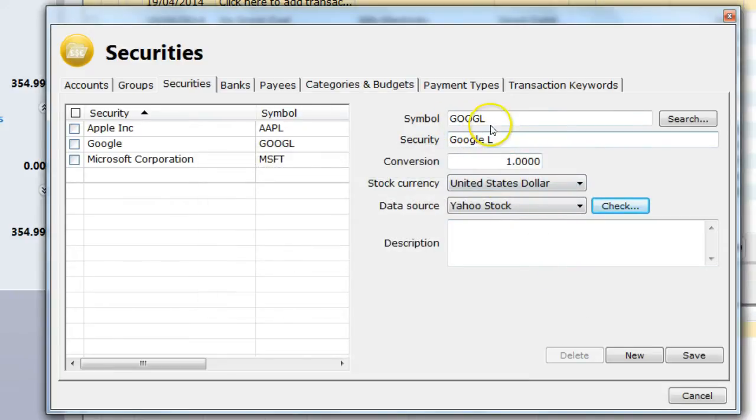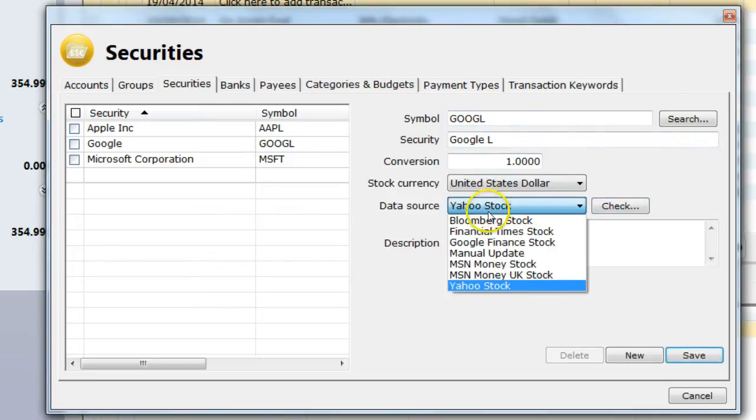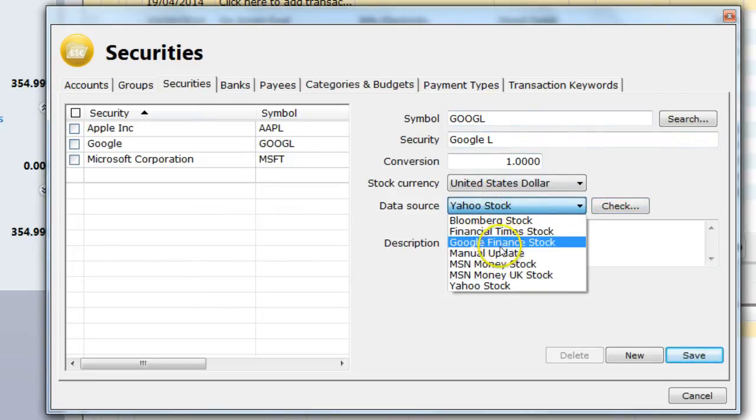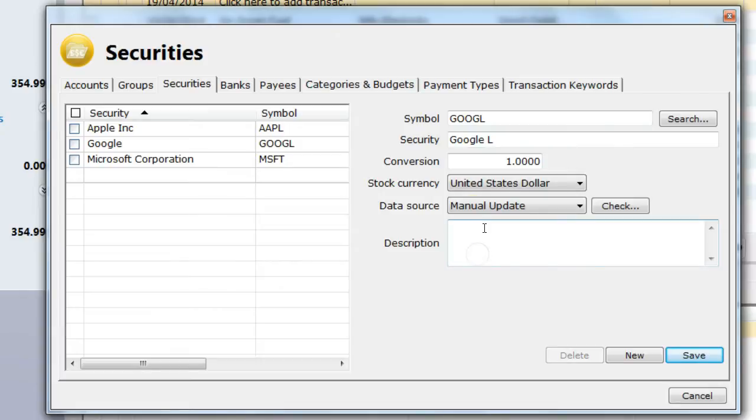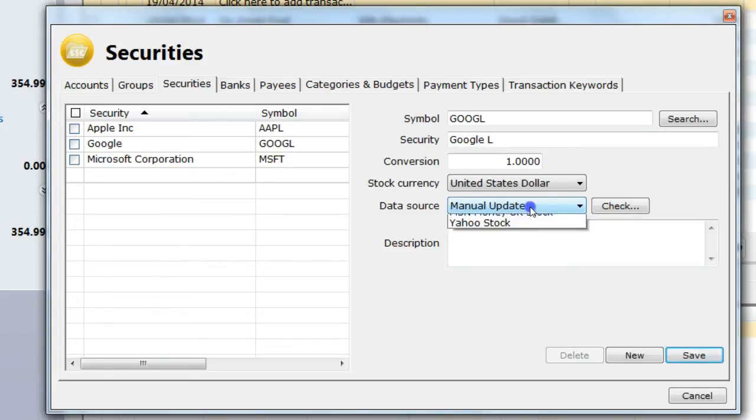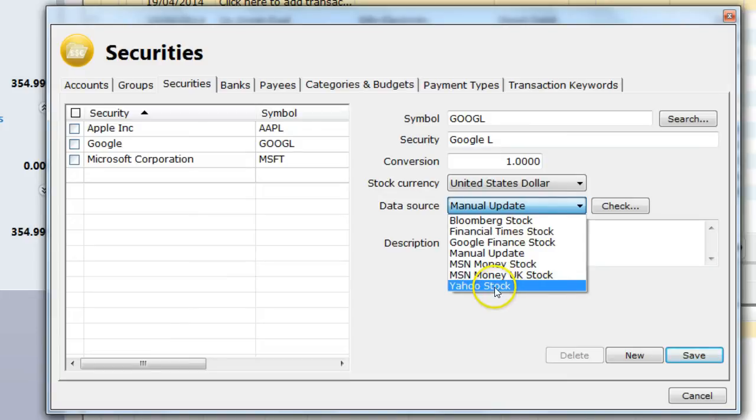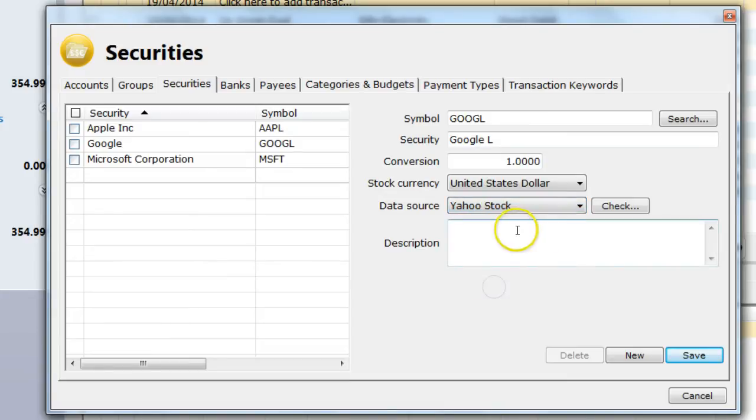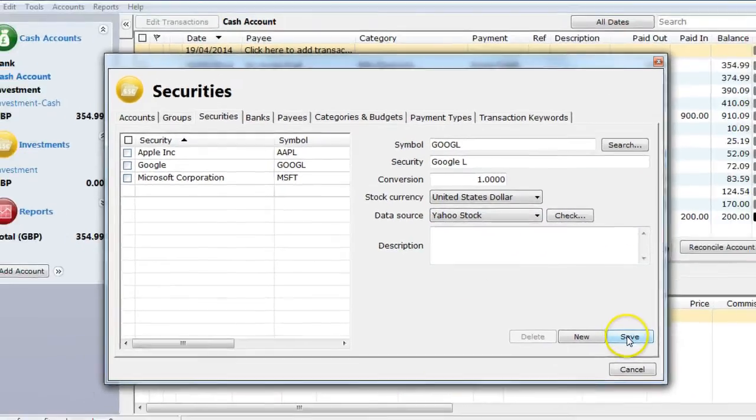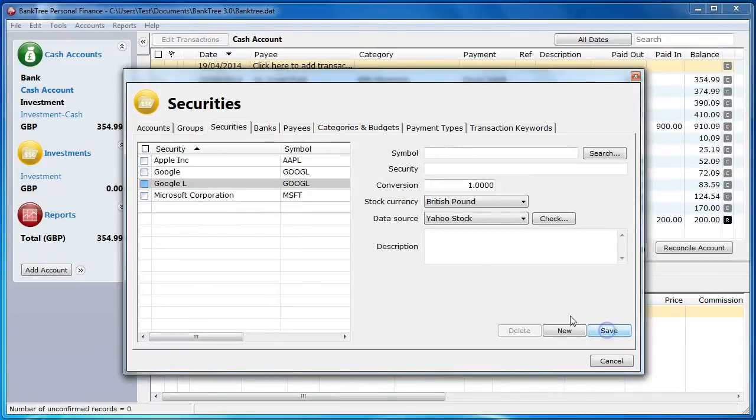If I cannot find the symbol using any of these data sources then I need to select the option manual update. Manual update means there is no price to download and that the price must be entered manually. This is entered in the price history screen by the user. I set this back to Yahoo stock and save those details for my security.